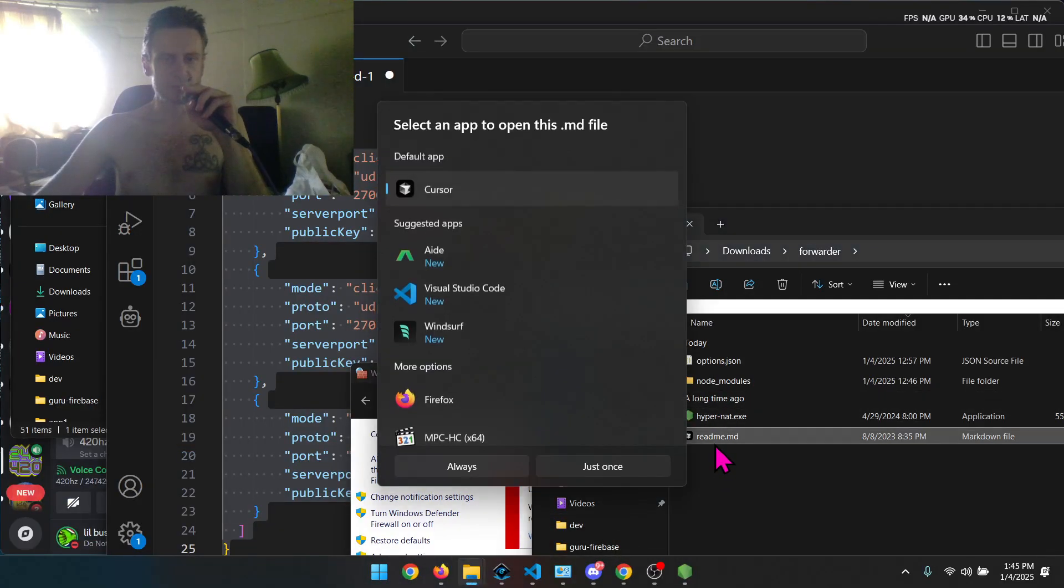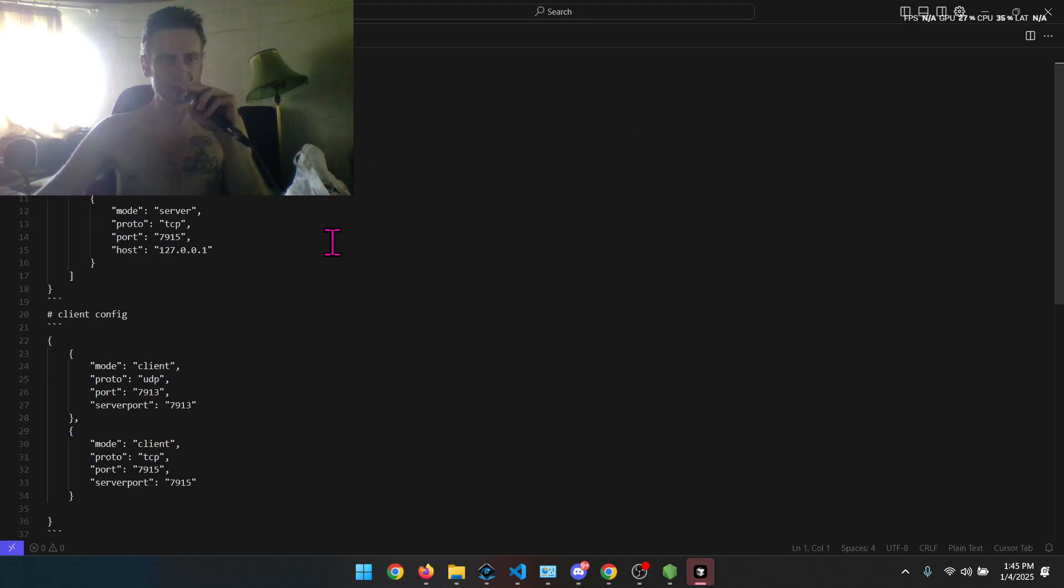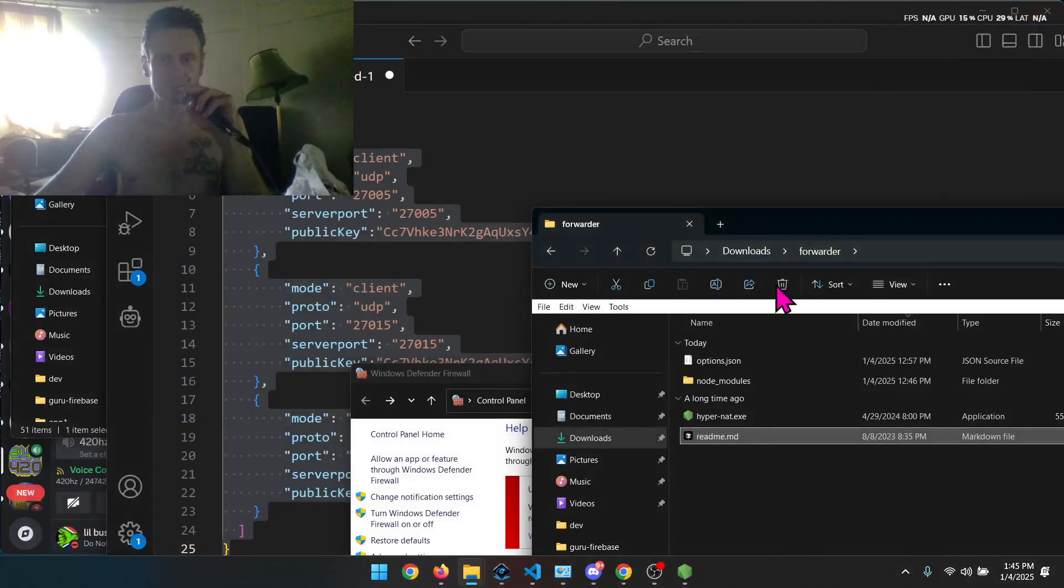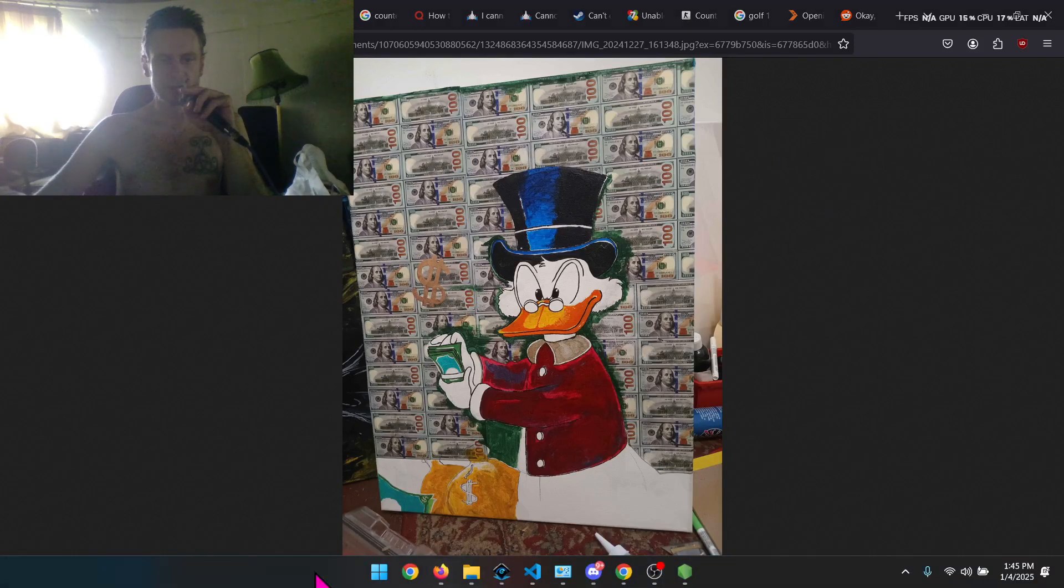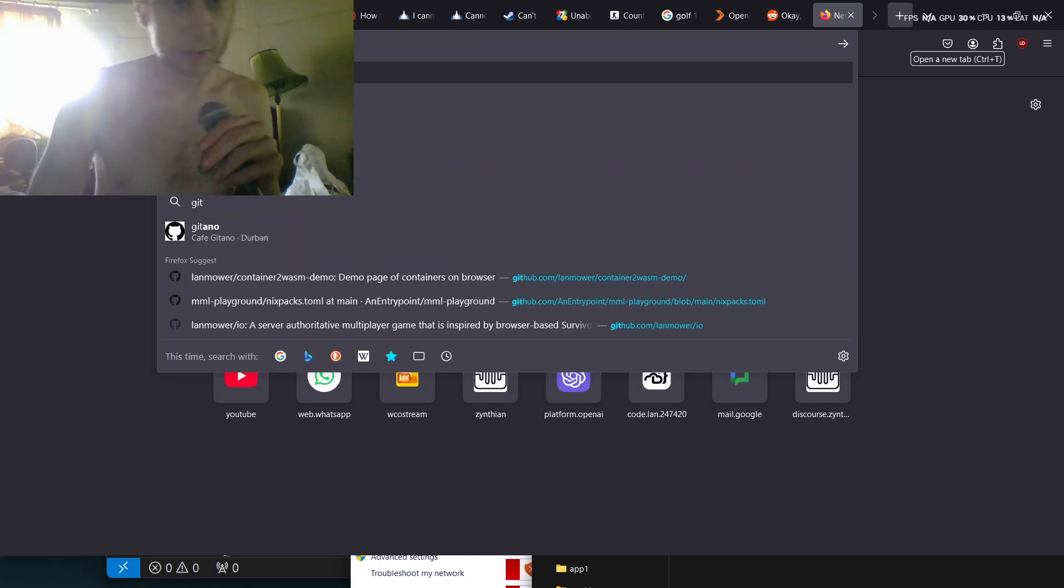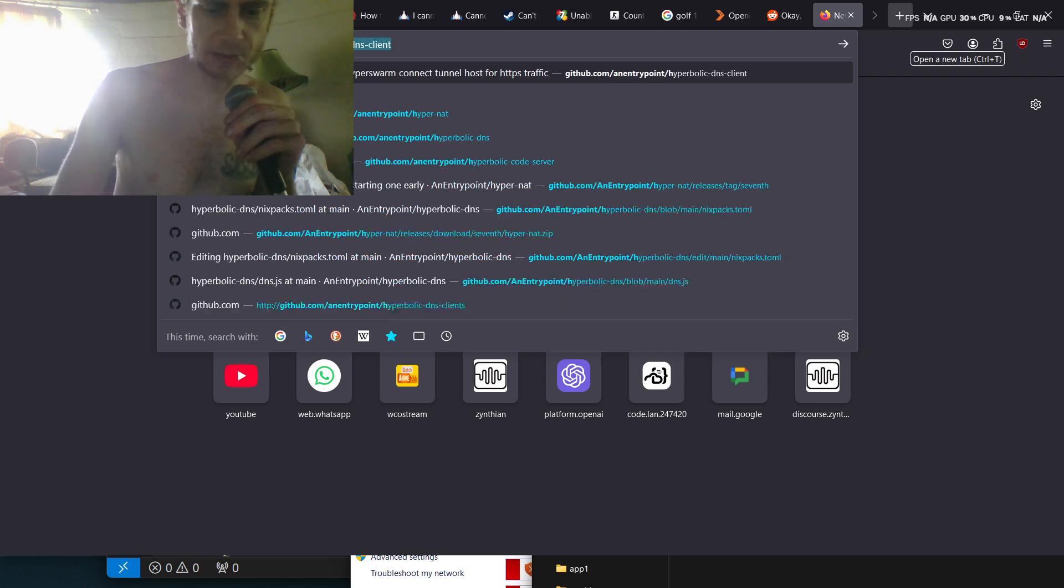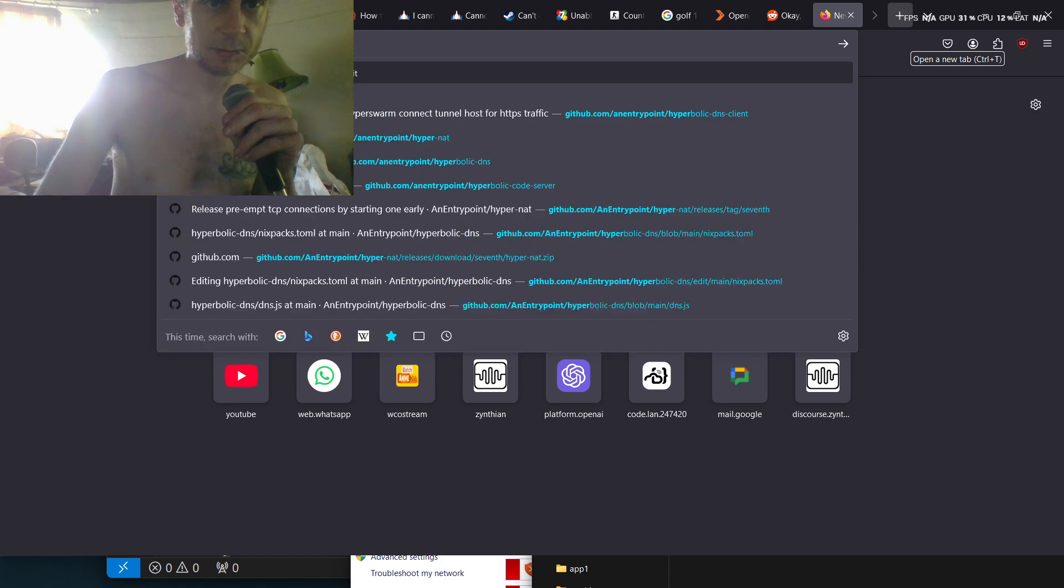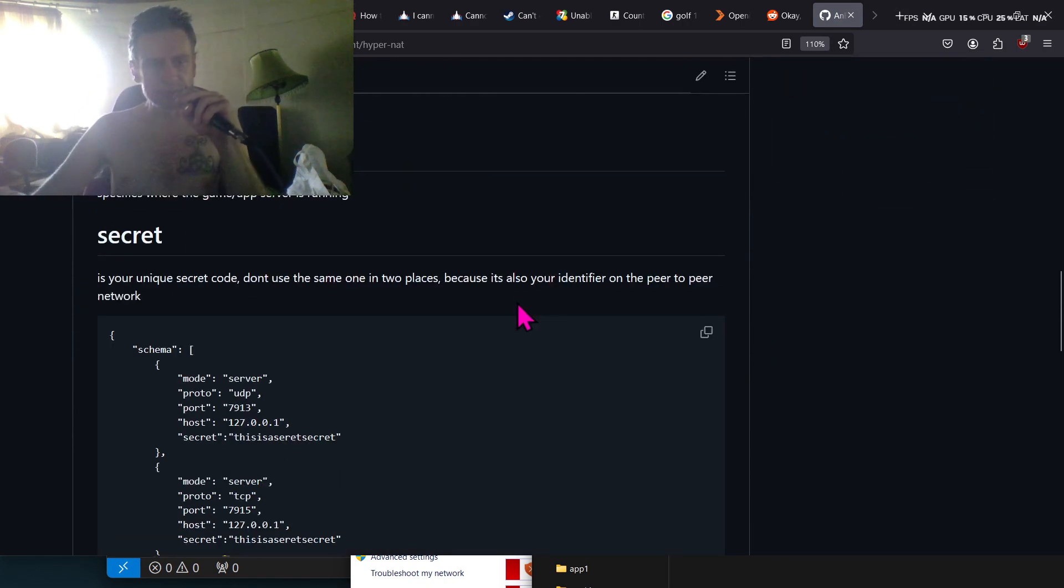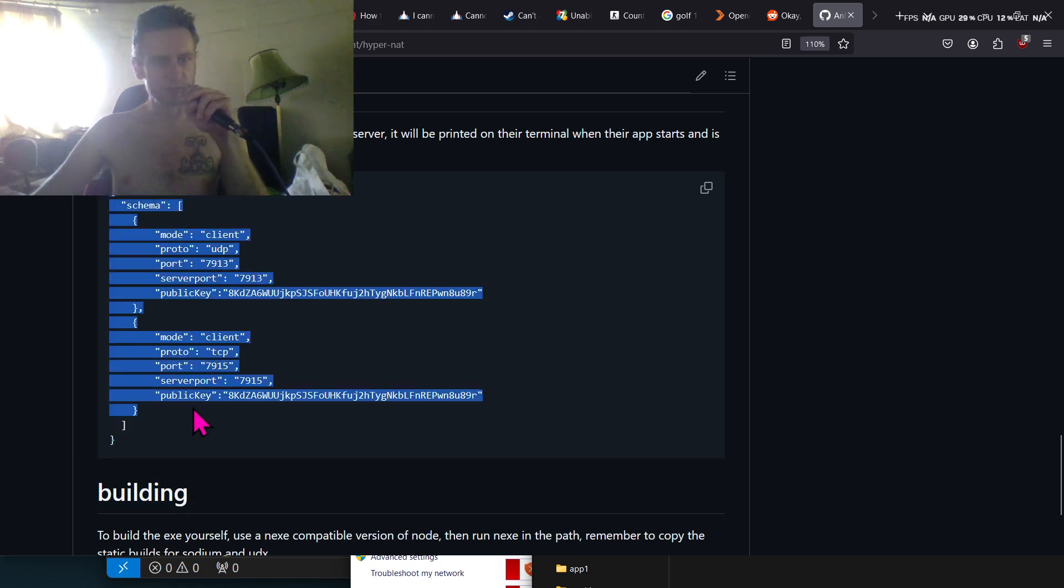There's an example in here. So there's a server config and a client config. So I use the server config for my side and then, oh, this client config is wrong. Let's have a look at the README on the GitHub. So the project is at github.com slash an entry point slash hyper dash nat. And if you look at the README here, there's an example public key.